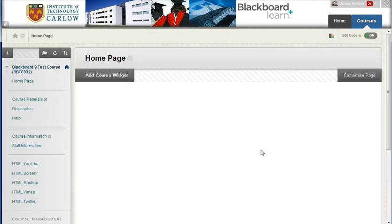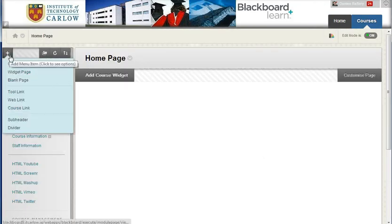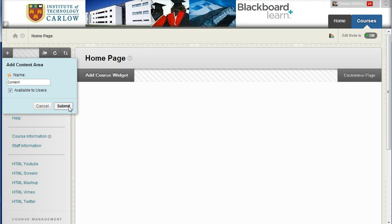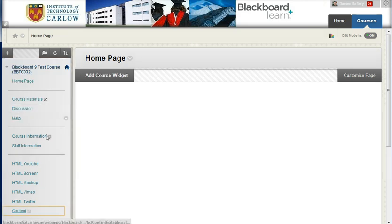It's a private space to you that allows you to experiment with. And I'm going to add a new content area for the purpose of this video. So let's just call it Content, and we'll make it available to users, and hit Submit.